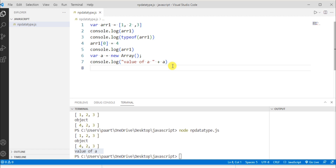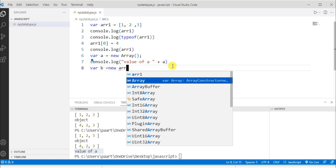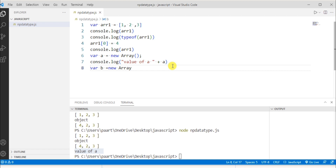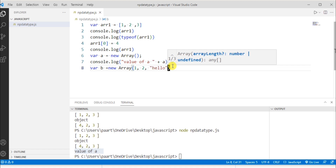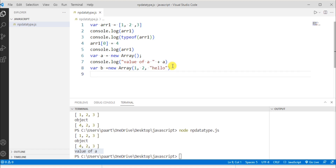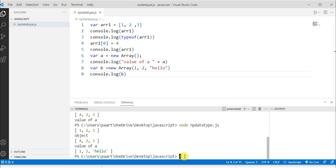Now let's declare an array with more than one element: var b = new Array(1, 2, 'hello'). Writing console.log(b) and running the program in the terminal, we can see the output showing all three elements.